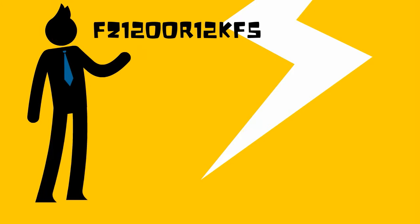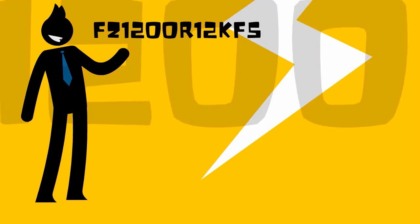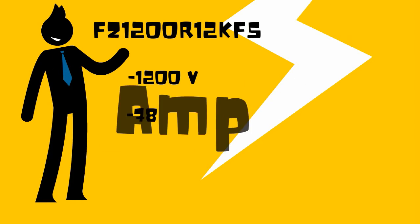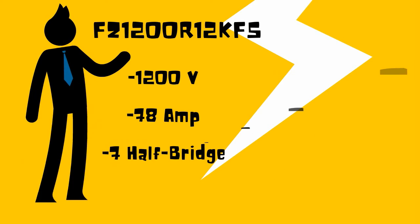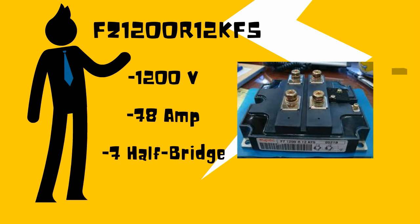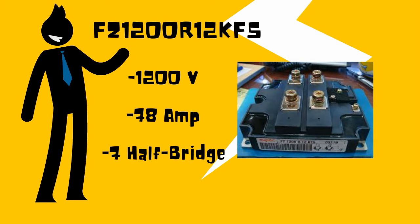The FZ1200R12KF5 is an NCH 1200 voltage 78A 7.5 bridge trans-IGBT module.